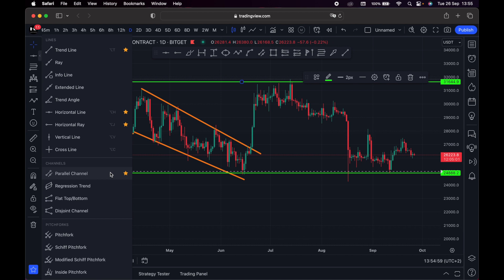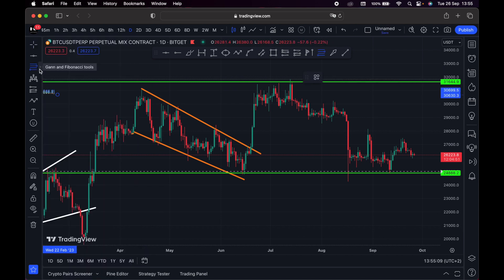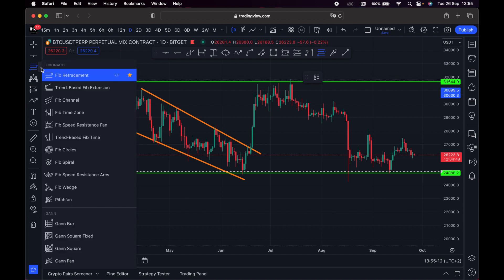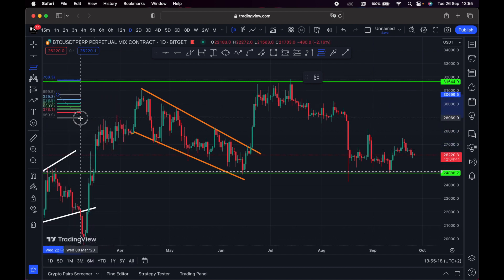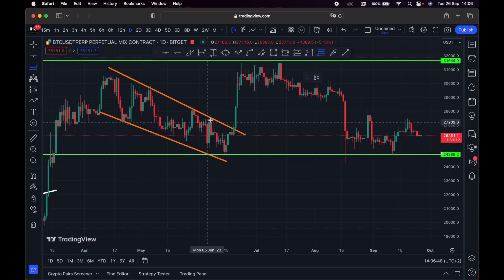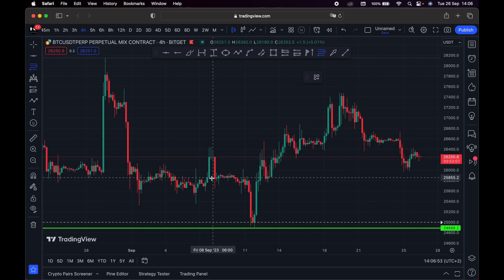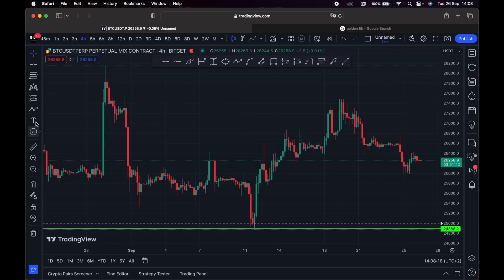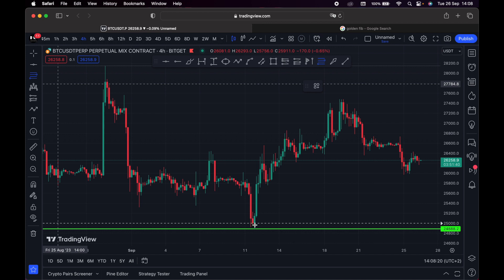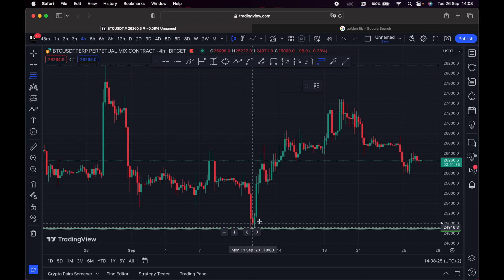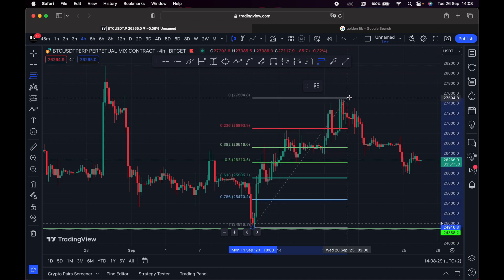Right here we have Gann and Fibonacci tools. If you don't know how to use Fibonacci retracement, it's a simple tool that every trader should know. To use the Fibonacci retracement tool, you simply click and measure from the bottom all the way to the highest point if you want to go long. That's how you measure it — from the bottom all the way to the highest point.